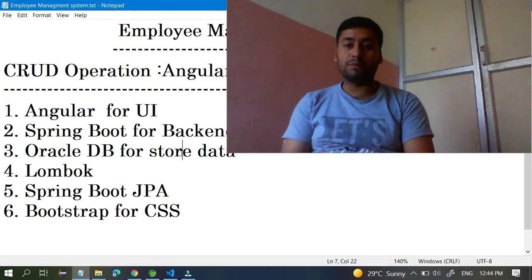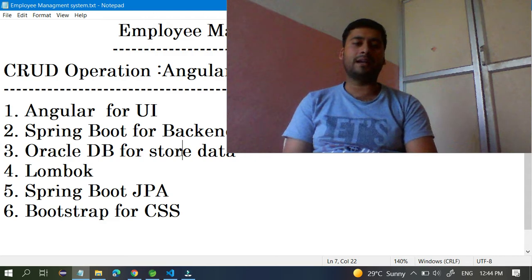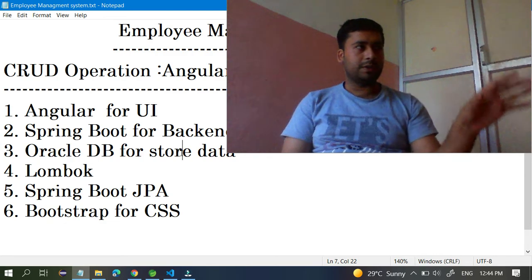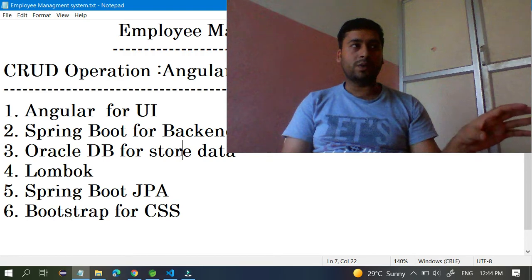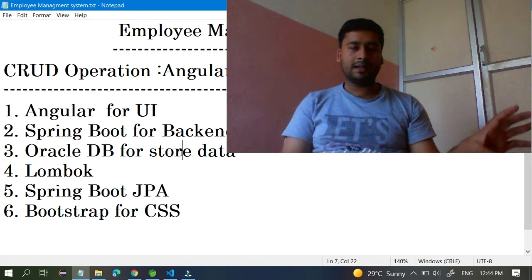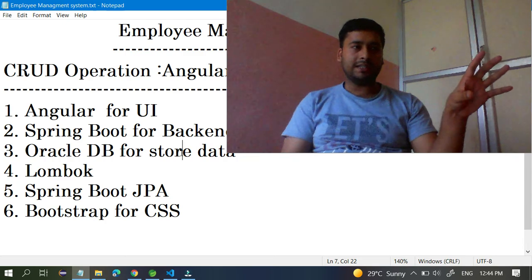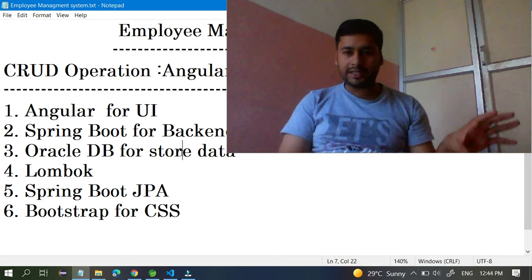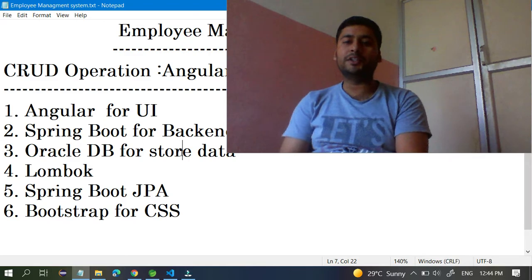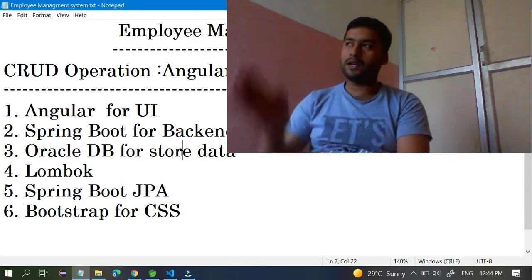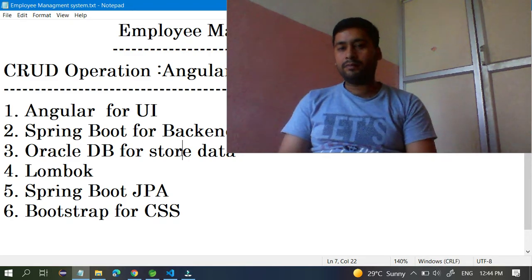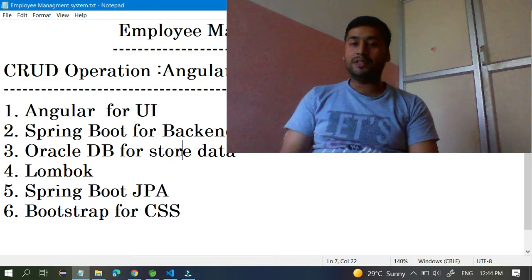If you want better understanding, you can choose to develop the UI first — decide how you want your application to look — and then based on the parameters you define in the UI, you can design the back-end side accordingly.